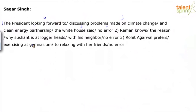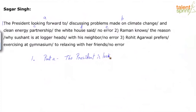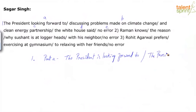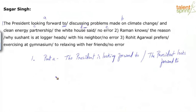So if I change this, either I can say there are multiple errors here. Part A can be the president is looking forward to, or you could say the president looks forward to. And part B — here I have two options. You can cut the ING out. So part B becomes to discuss.